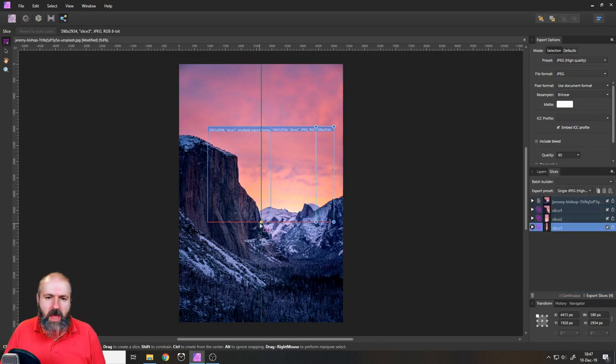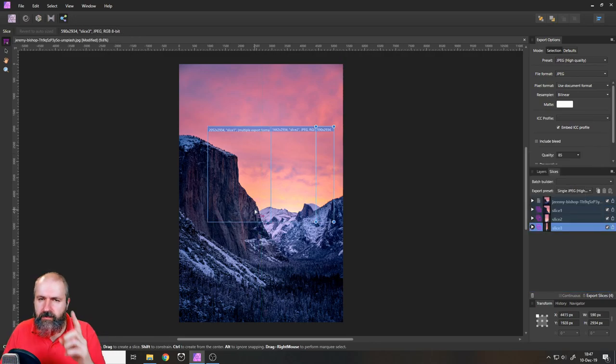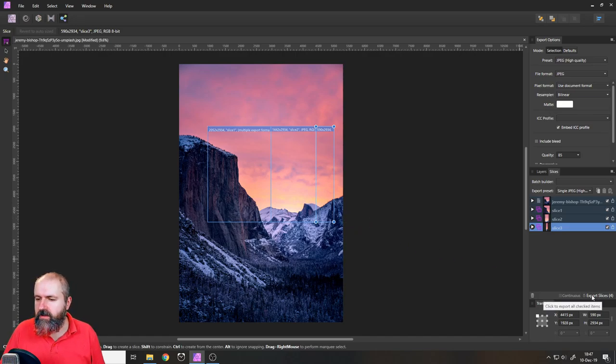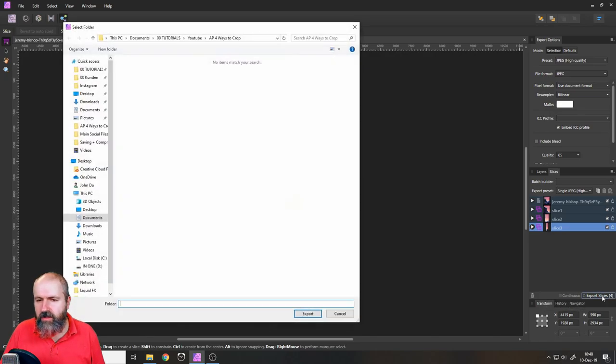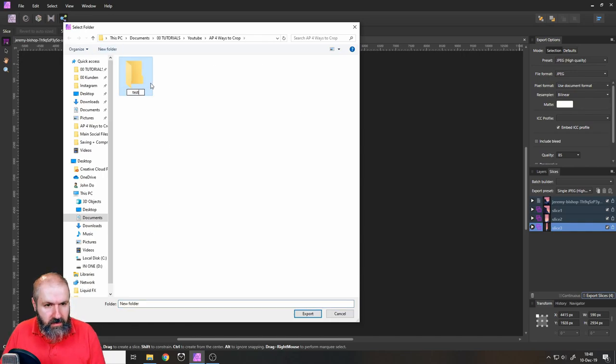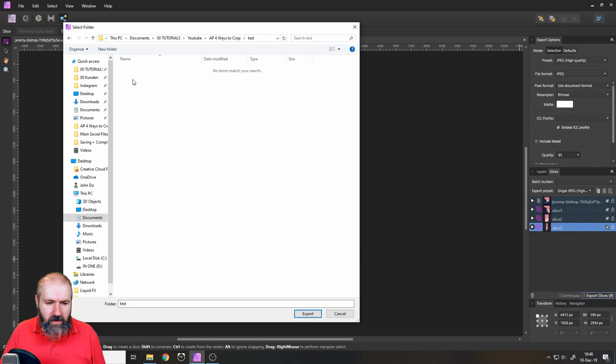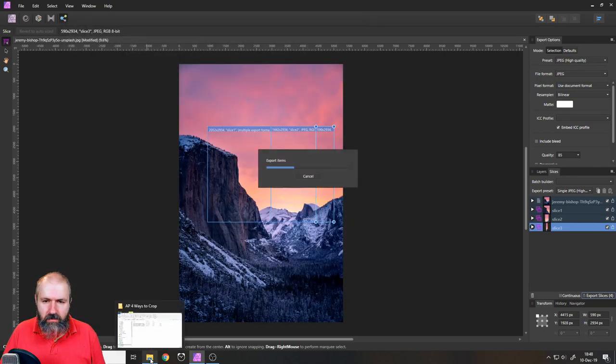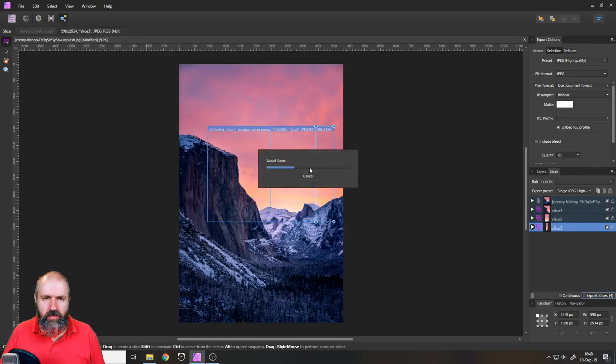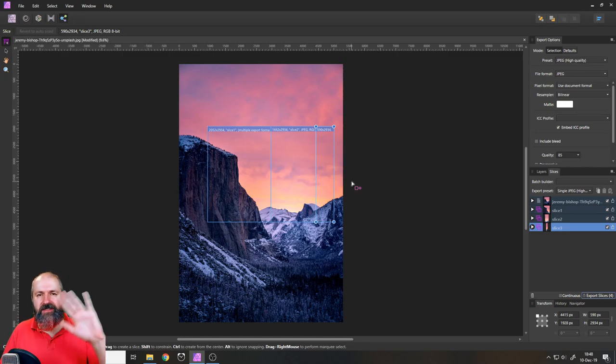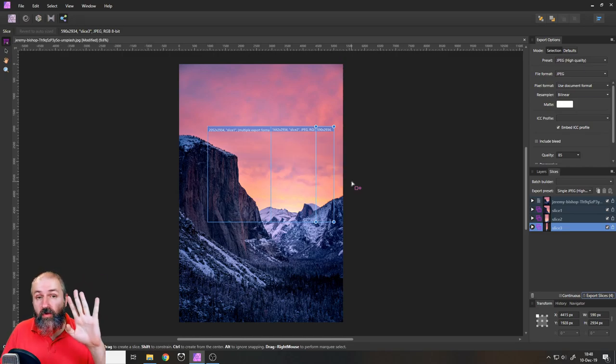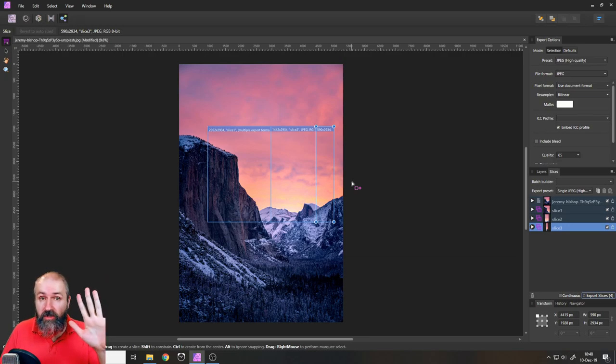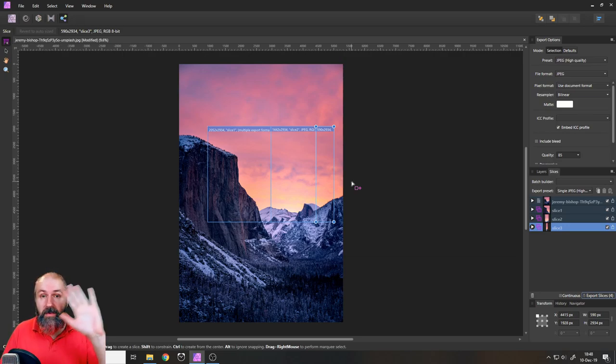There is a way to actually batch export that. How do you export? That's also something I want to cover. You just go down here it says export slices, you click on that and then it asks you to create a folder, let's make a test folder here and we select that folder, export and now it exports all the items as you can see. Okay so that was four ways to crop images in Affinity Photo. Thank you very much for watching, see you in the next video, bye.